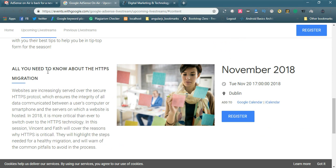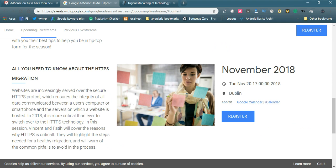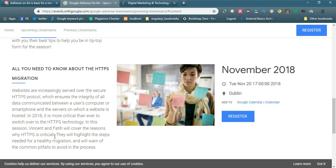If you want to register for all you need to know about HTTPS migration. Websites are increasingly served over the secure HTTPS protocol, which ensures the integrity of all data communicated between a user's computer or smartphone and the source on which a website is hosted. In 2018 it is more critical than ever to switch over to HTTPS technology.